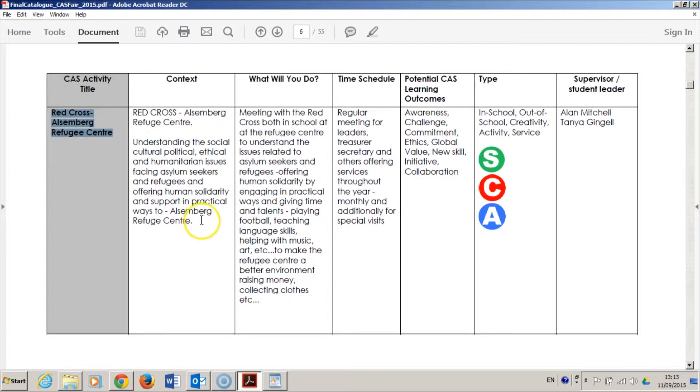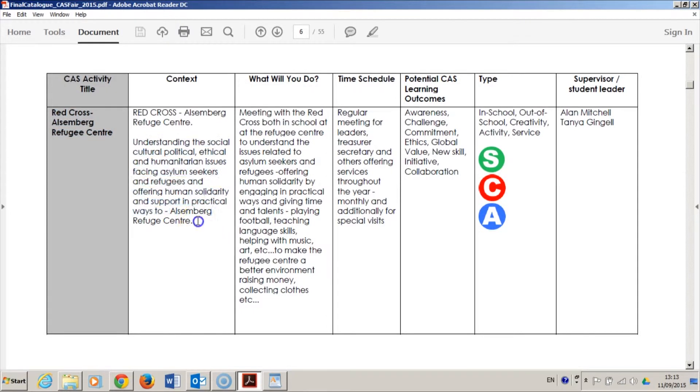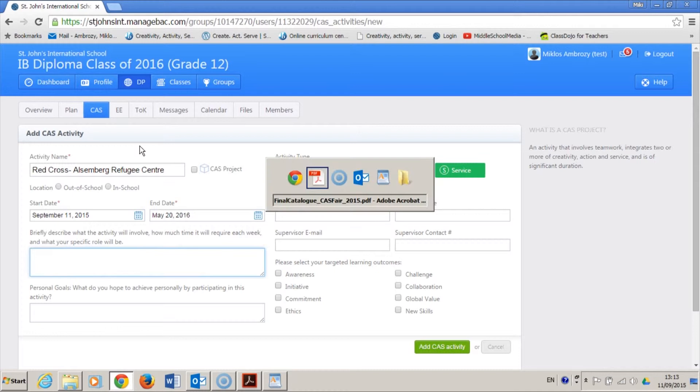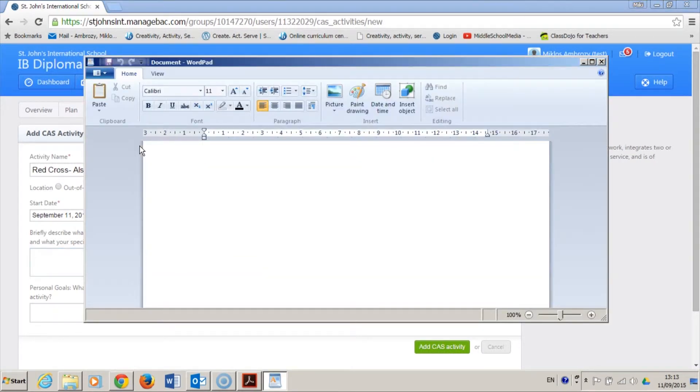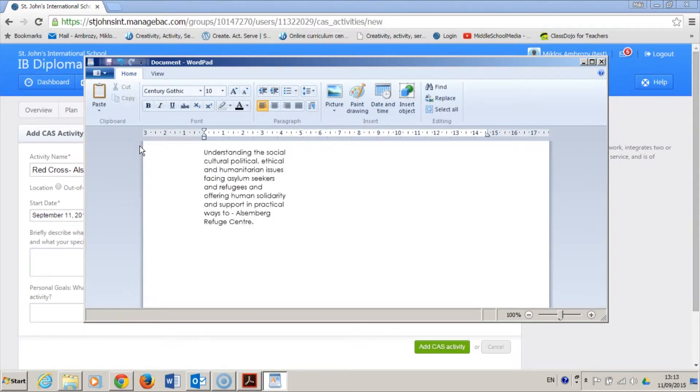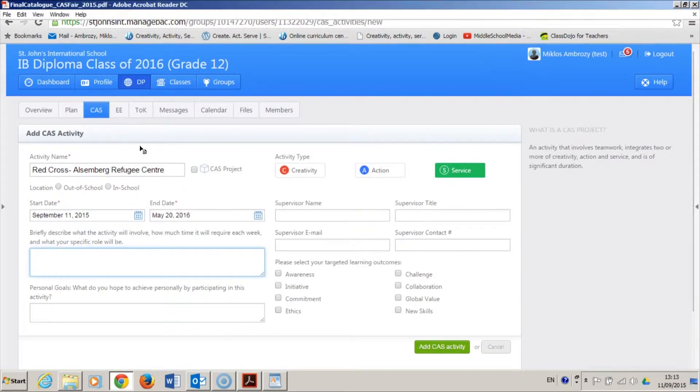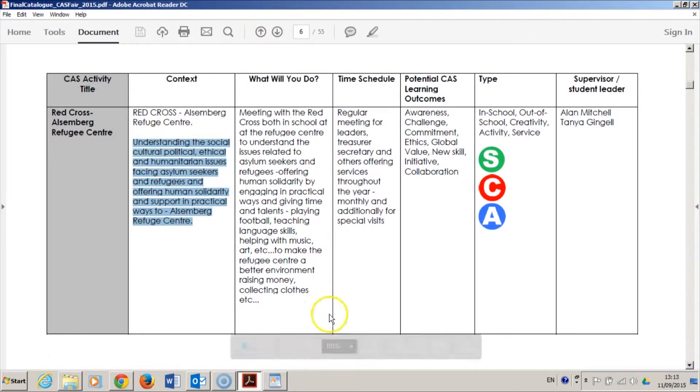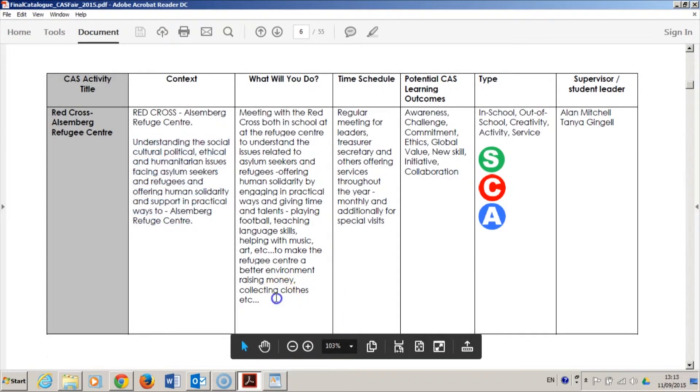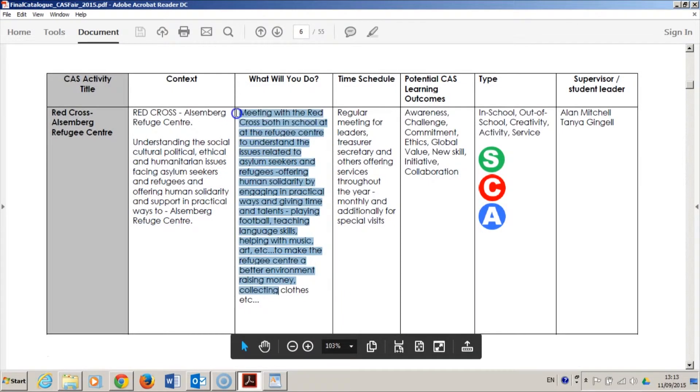I am now copying the text from the catalog into an empty Word document. You may be wondering, why is he taking so much time to do this? The answer is simple. ManageBack is the official place to gather evidence for the completion of CAS, and therefore the IB.